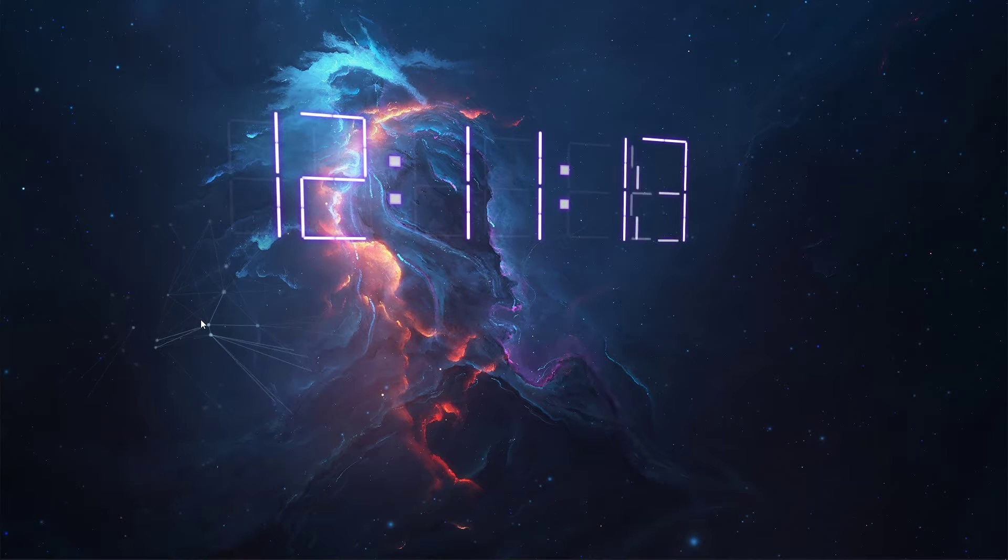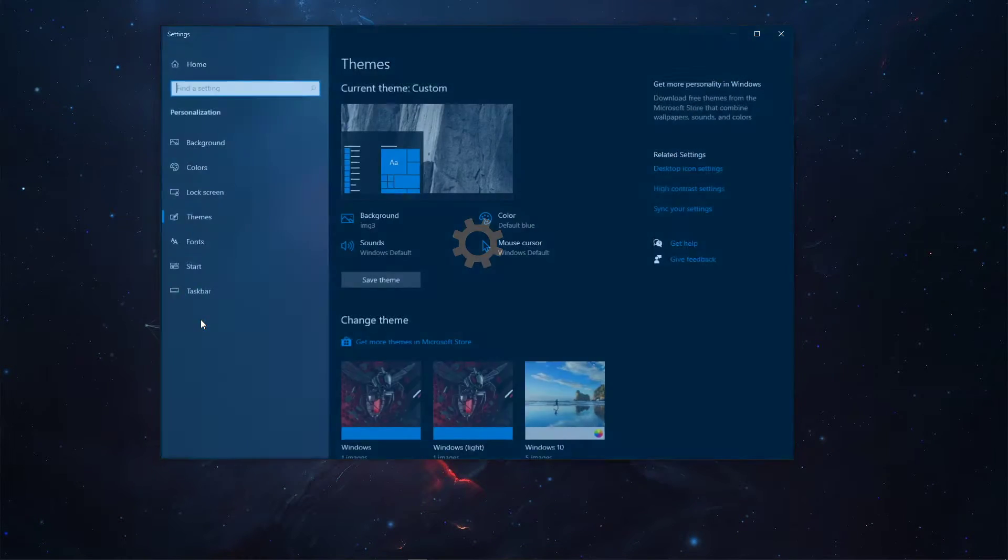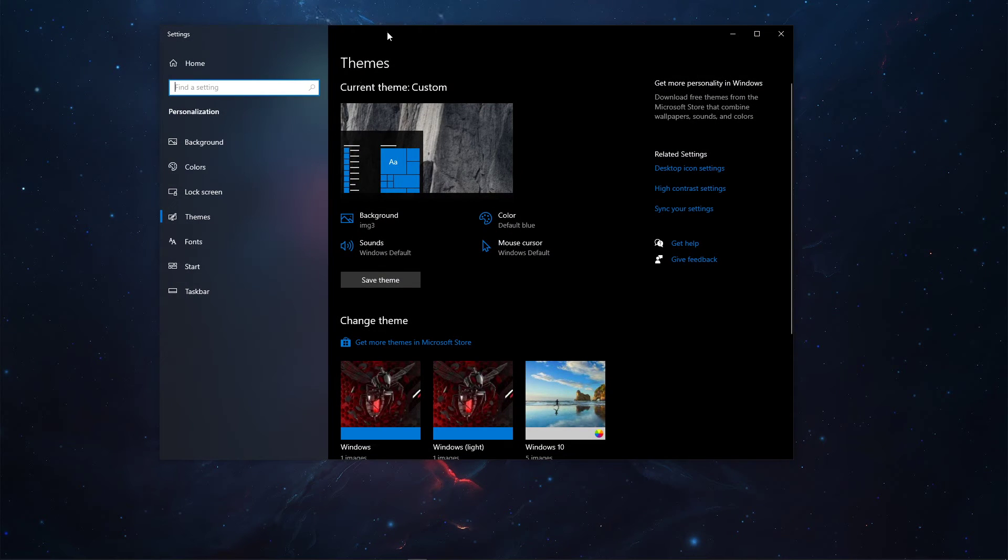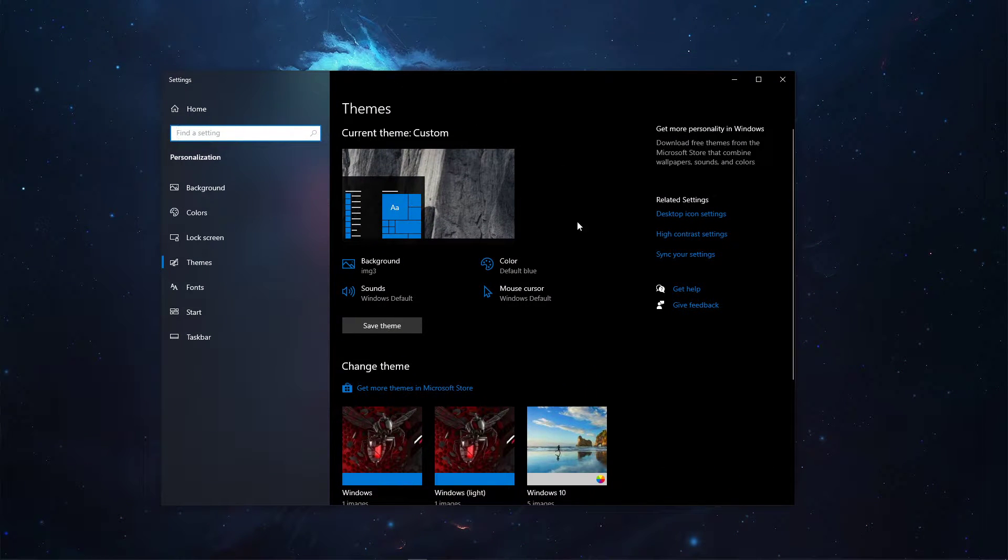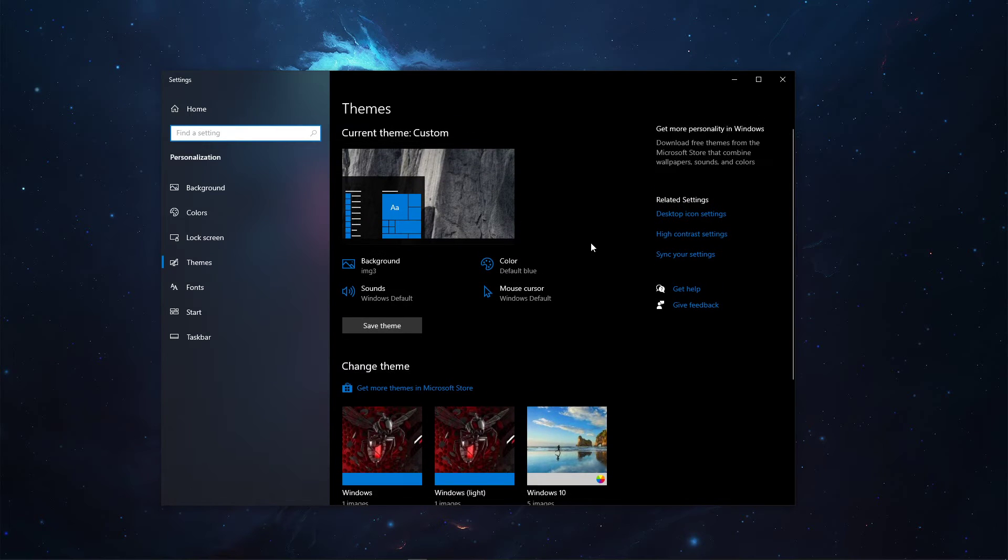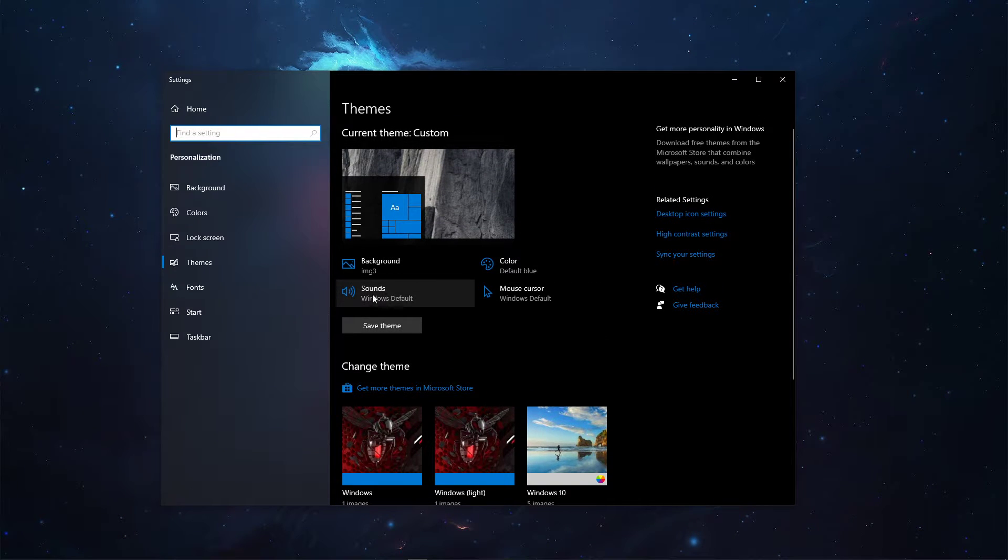Search for Themes and hit Enter to open up the themes and related system settings. On this window, you can customize your own theme to your liking, including Custom System Sounds.